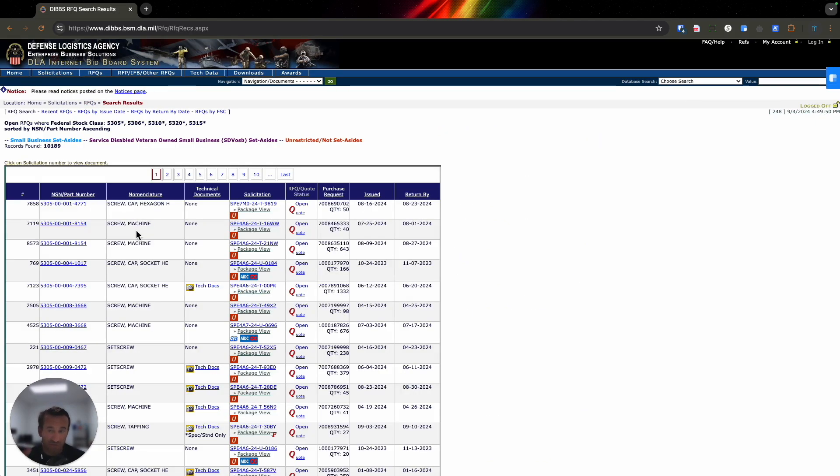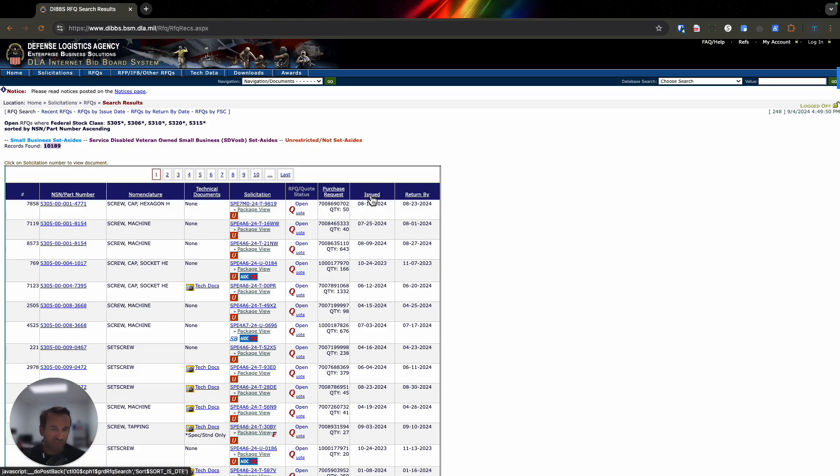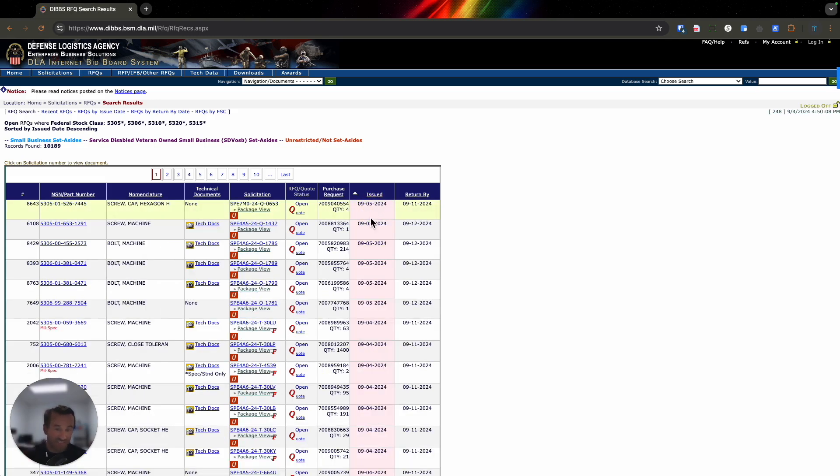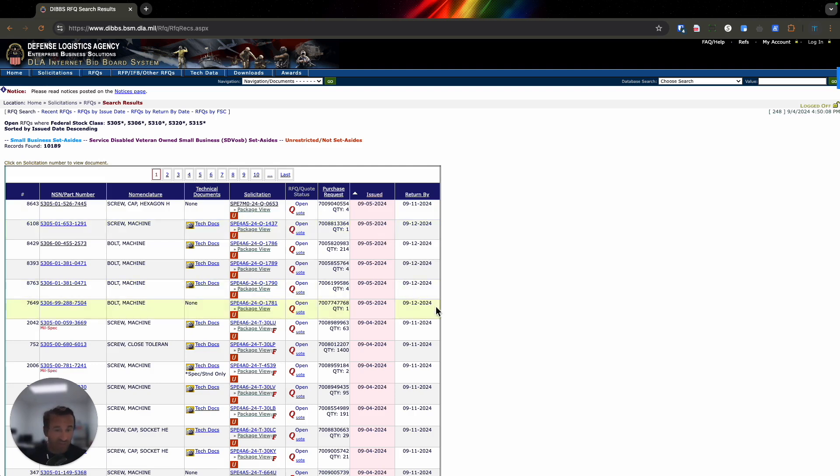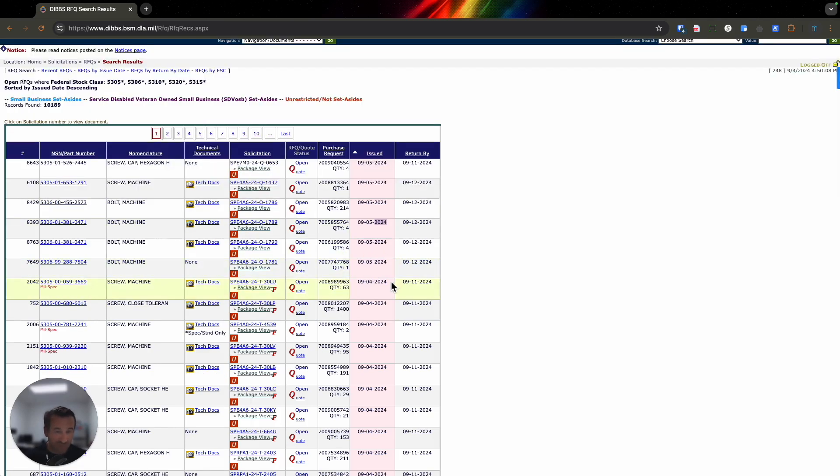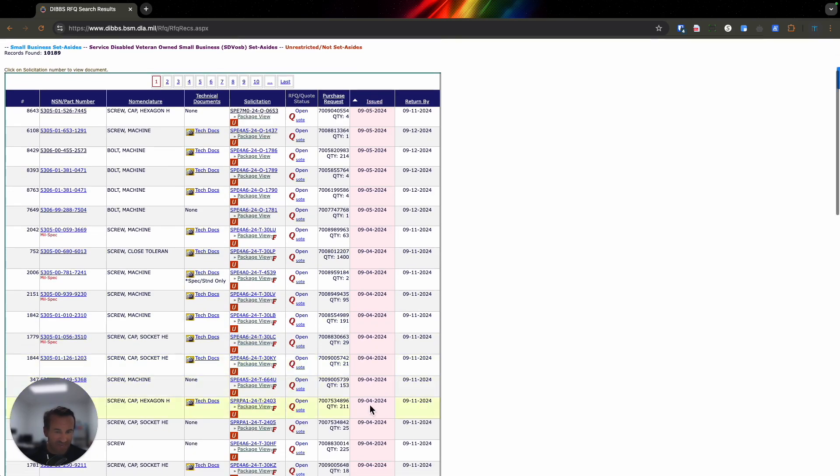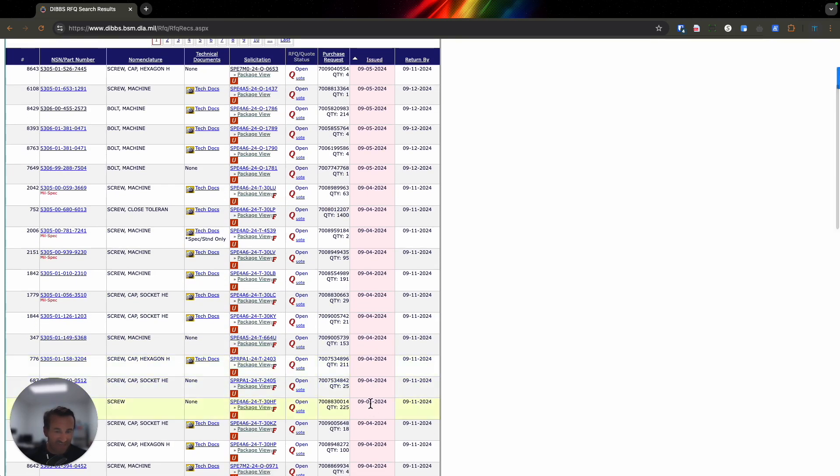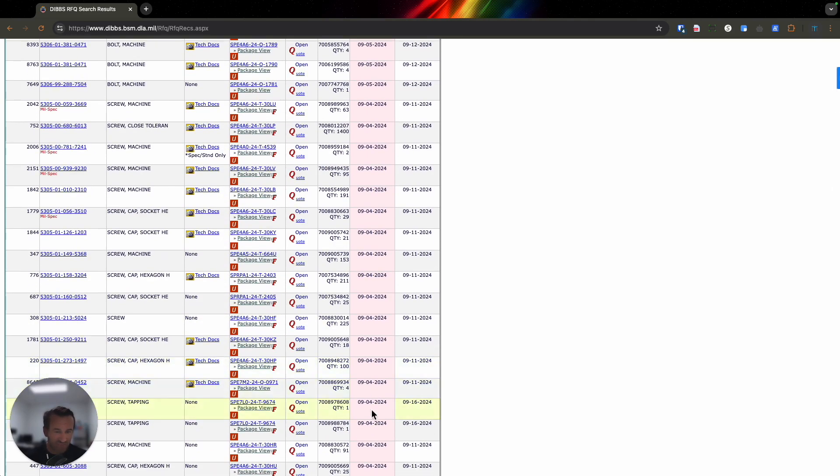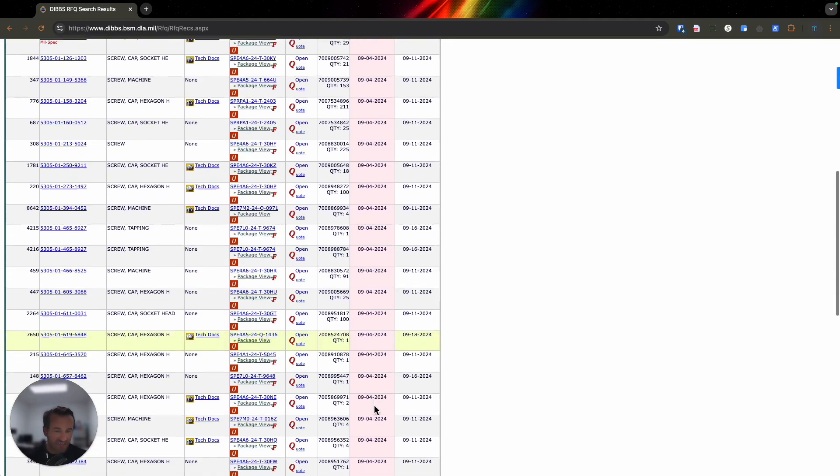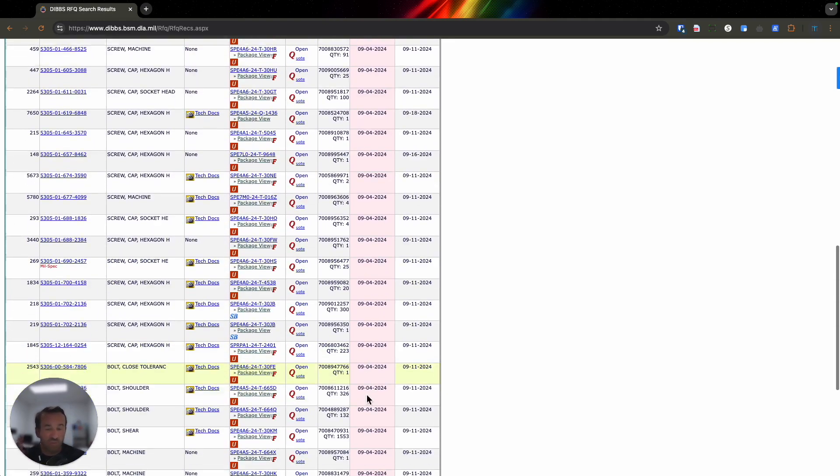We type in our FSCs and choose the different categories we want. Our company is a service-disabled veteran-owned small business, so we focus on unrestricted non-set-asides as well as small business. We go through here and hit the search button. Based upon those five FSCs, we're coming with over 10,000 records. Typically, we'll go to the issued section and do it based on the order of the newest solicitations. Today we're videoing this on September 4th, 2024. Just for September 4th, we've got 16 opportunities and it continues to go on and on.